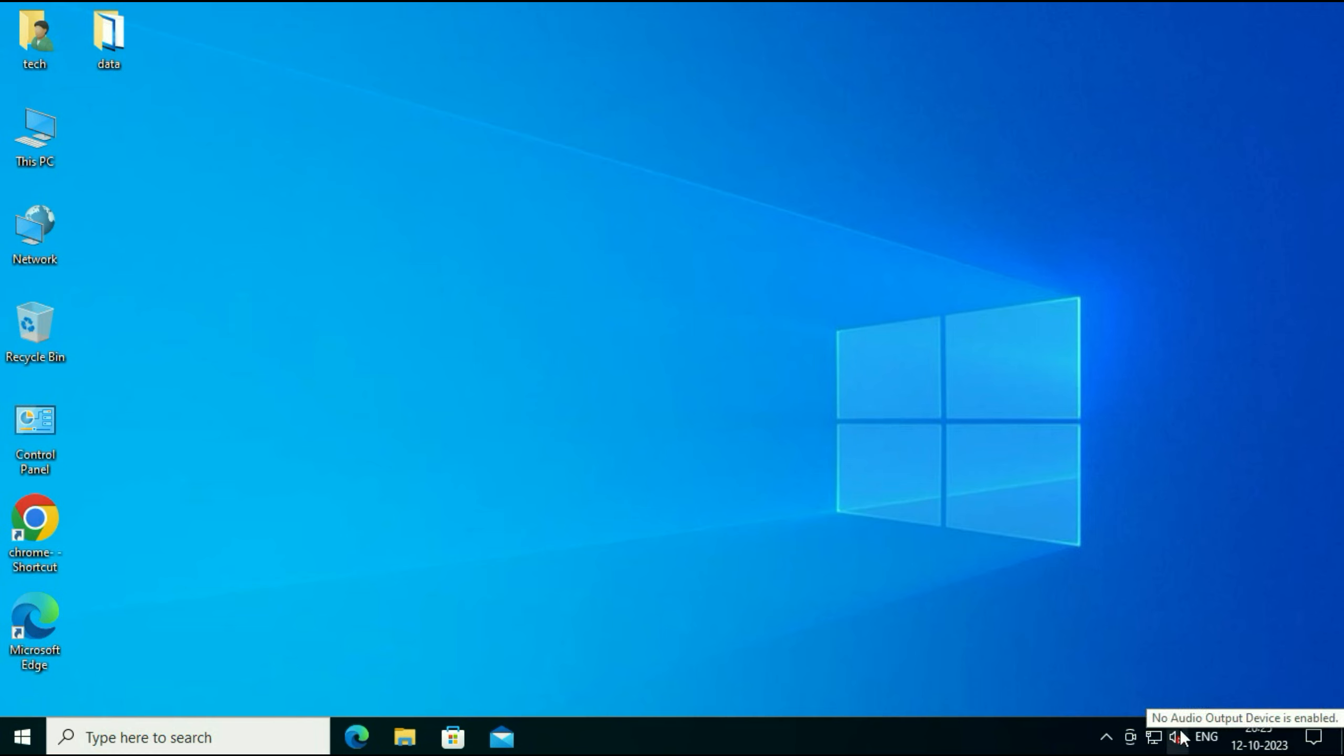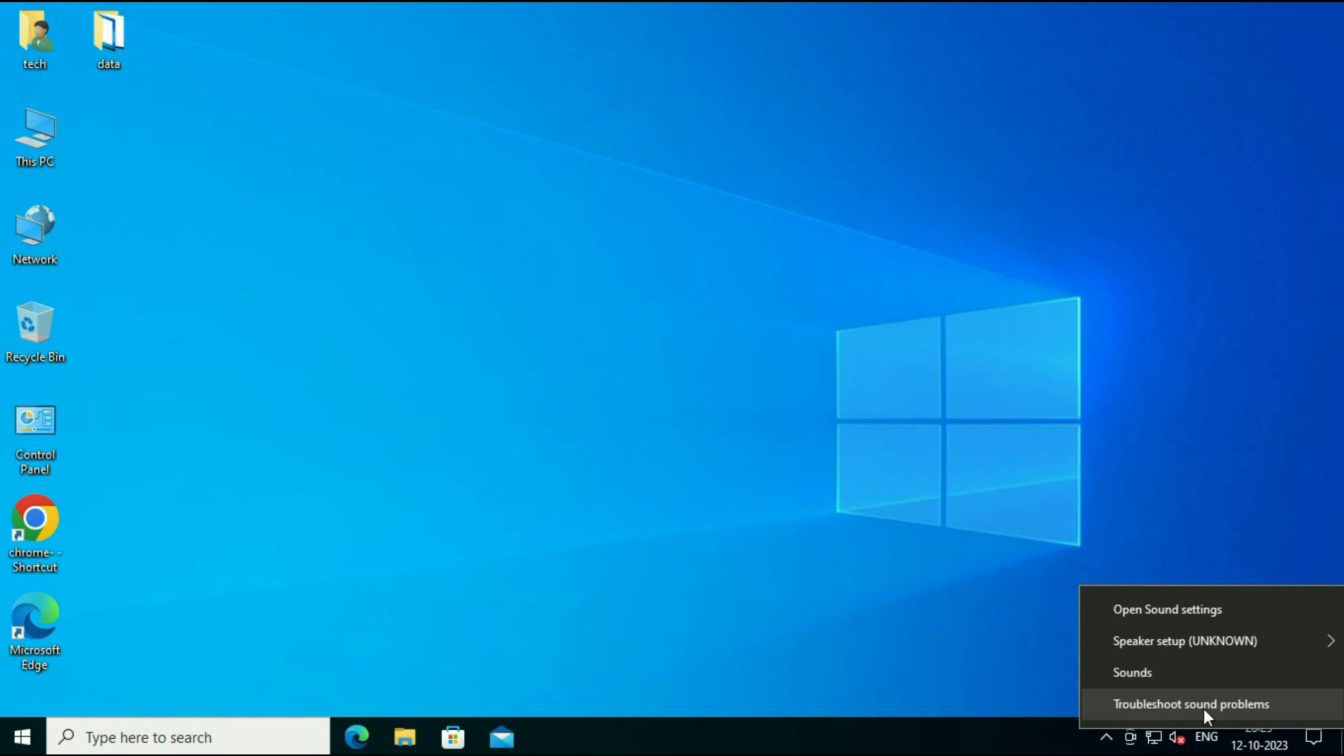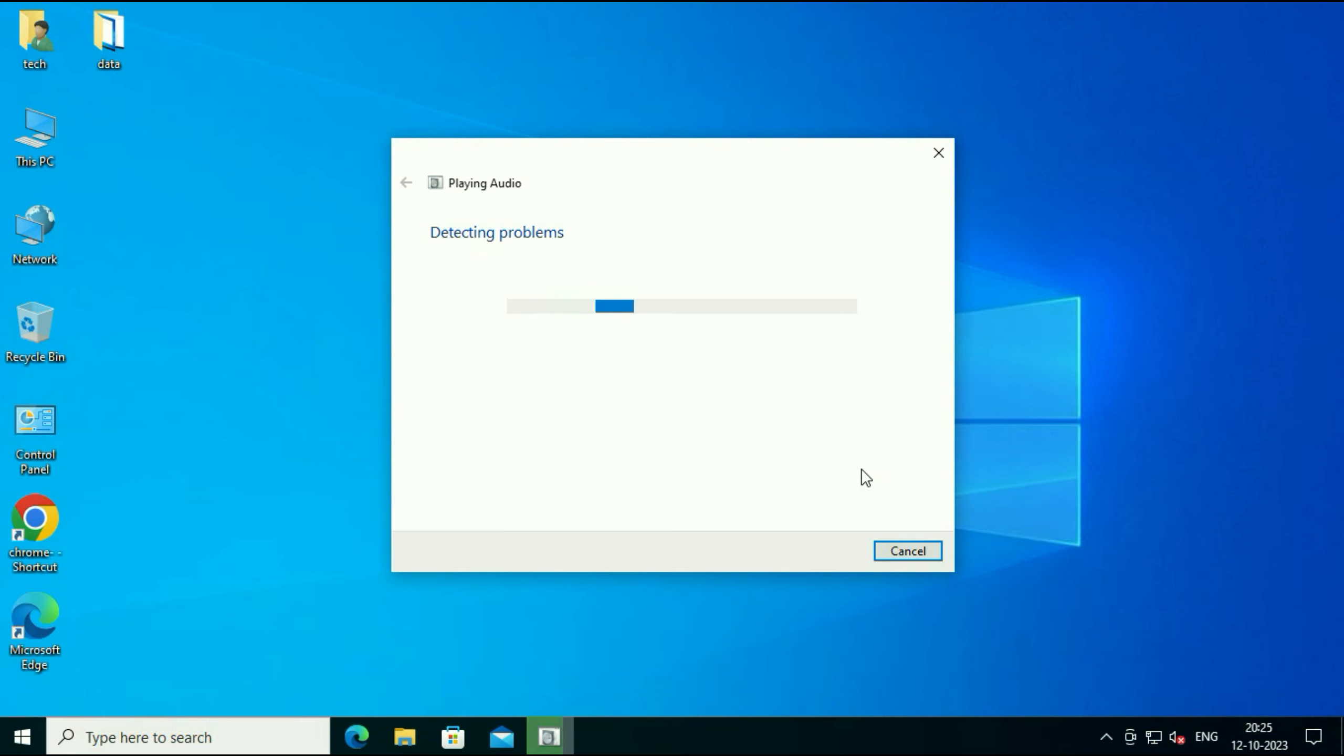Right click on your audio icon then click on this option troubleshoot sound problems. Click on it. Now troubleshooter will try to identify and fix this error. You have to wait for a few minutes. This will take some time.